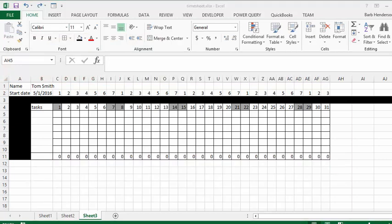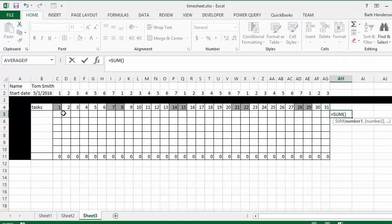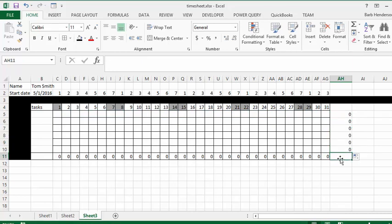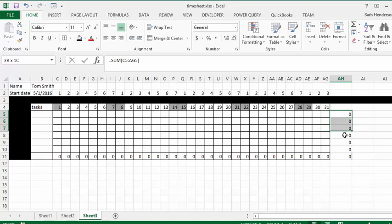Next we'll do some automatic sums. We'll use the AutoSum button to sum horizontally across from the first to the end of the month, press Enter, and drag that down. Then we'll do a sum at the bottom of the totals column that we've already calculated. Select those cells and put borders on each one.